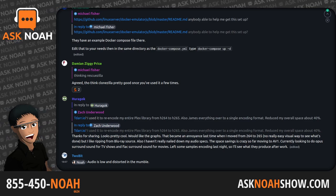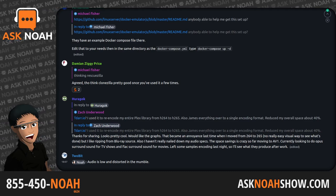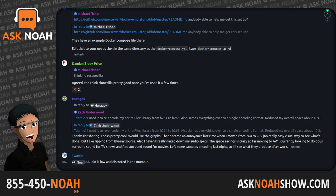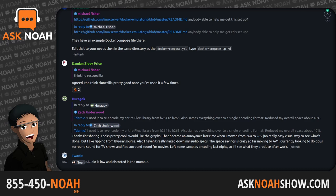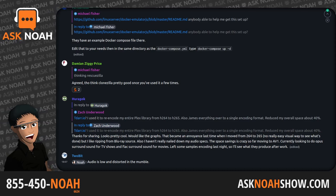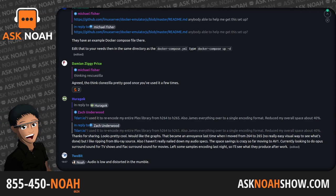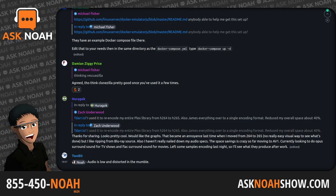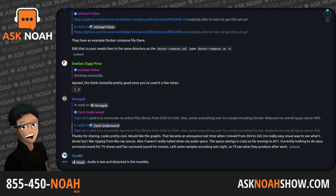He starts digging further and eventually figures out: this has been backdoored. One of the largest utilities in Linux, available on many Linux distributions and used to compress all sorts of things — it's been backdoored. That Friday, he publishes on the open source security list a disclosure of the updates that were the result of somebody intentionally planting a backdoor in the compression software.